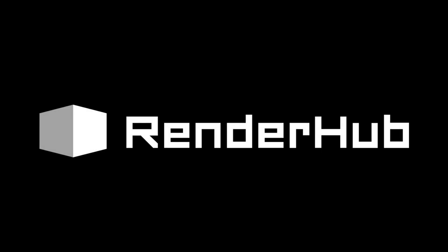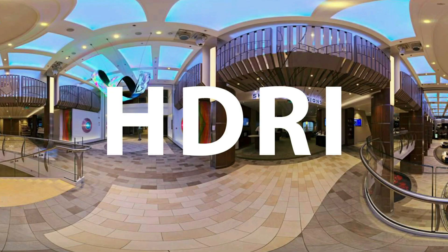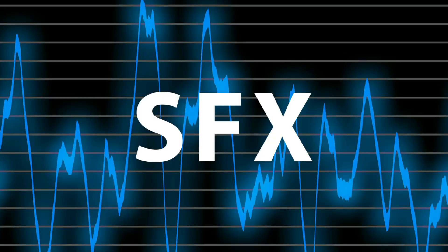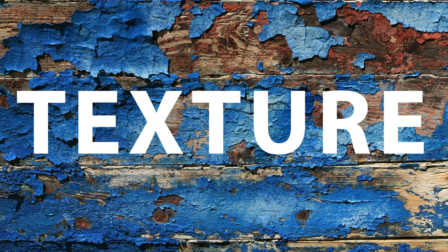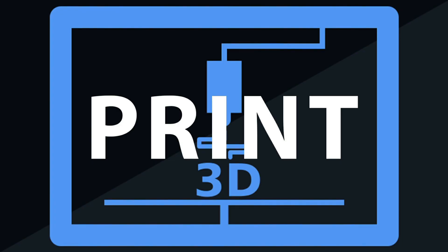This video has been made possible by RenderHub.com, the premier site for selling and buying your 3D related content, such as 3D models, HDRI files, sound effects, textures, print ready models, and much more.